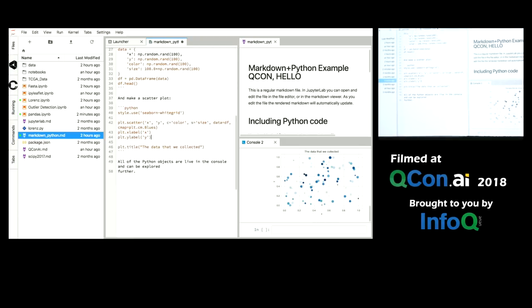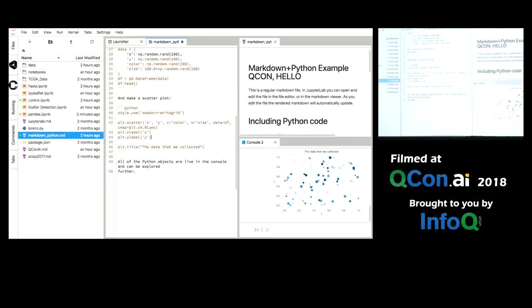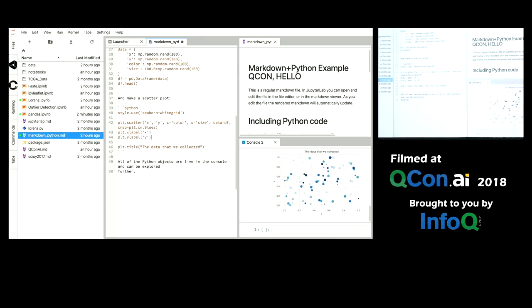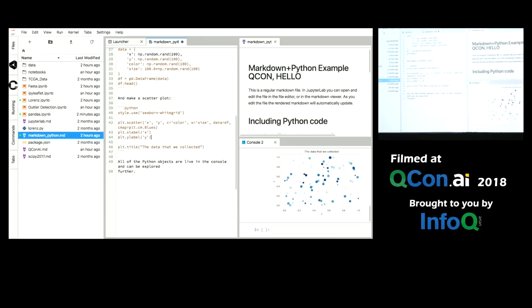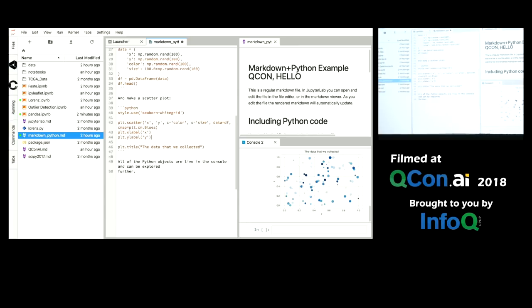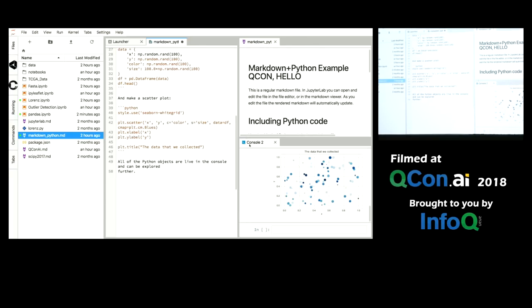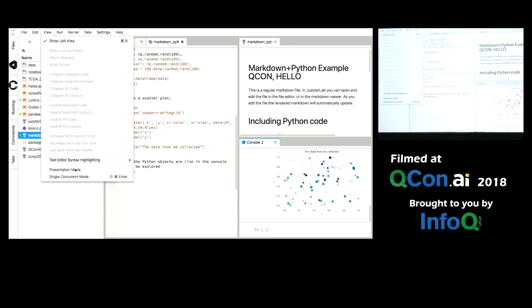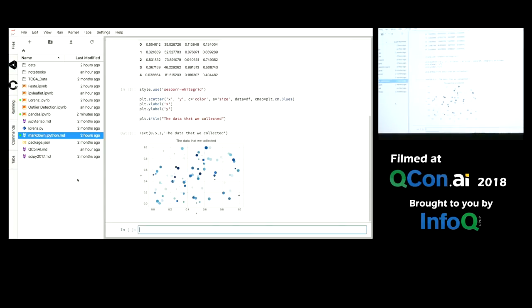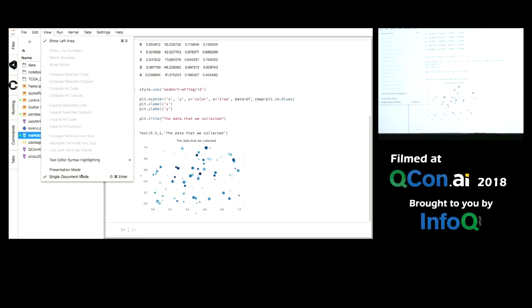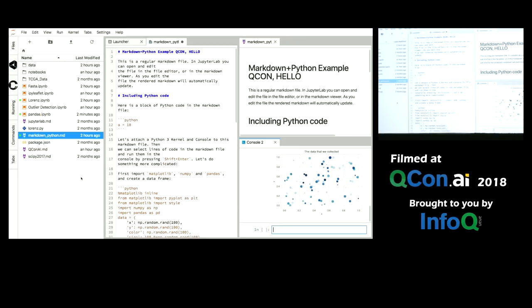This is also really powerful if instead of having markdown files you have code files. The code files then you can check each line of the code file as you go through. You can see that things get pretty crammed, so you can also go to single document mode to blow up one part of the JupyterLab interface, and you can also collapse it back down to go to your full layout.